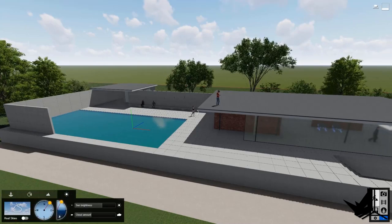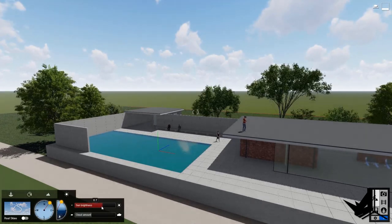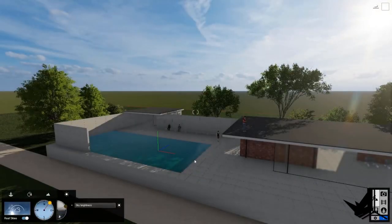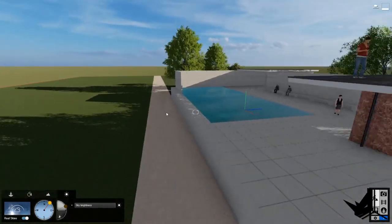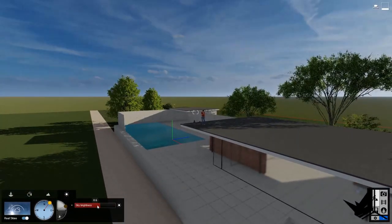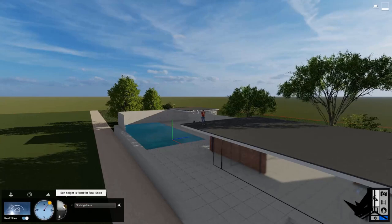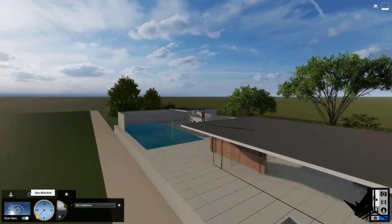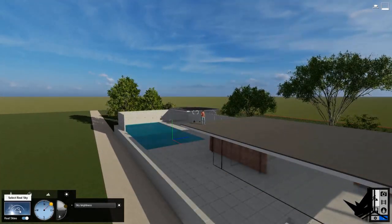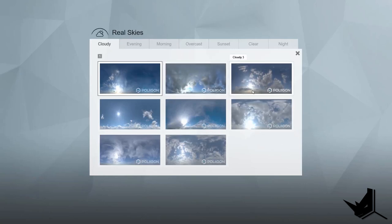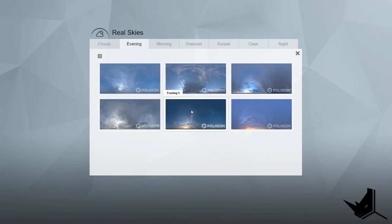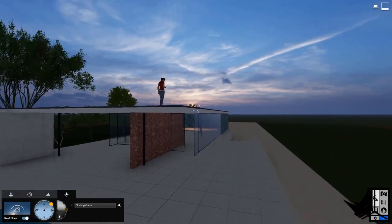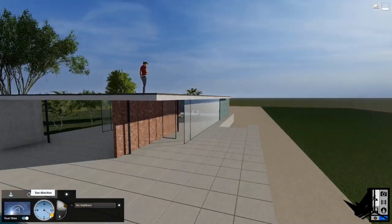Now let's take a look at the weather options. Here you can control the sun brightness and the cloud amount — you can see the cloudy weather and the brightness. You also have the option to enable Real Skies, which gives you much more realism and real conditions. You can see very cool shadows based on the trees and everything else. You can also change the brightness of the sky and the sun height depending on the shot you want. You can also select Real Sky and choose from different HDRI images — for example, this one gives a dusk or dawn feel.